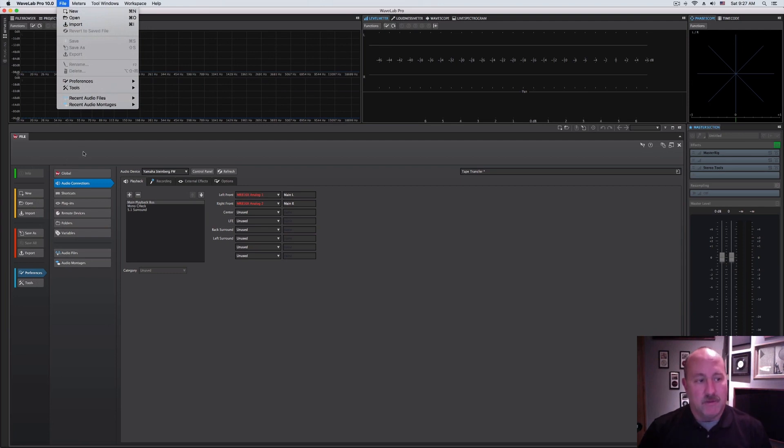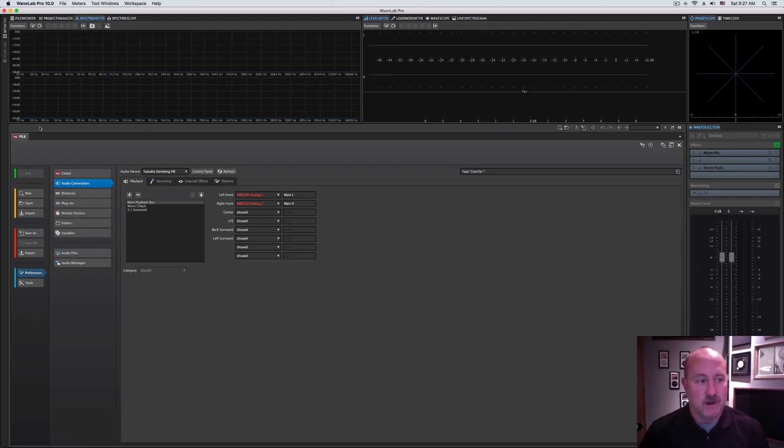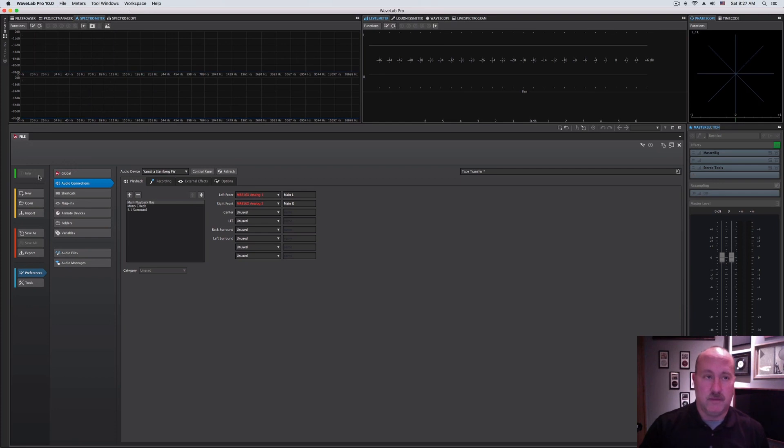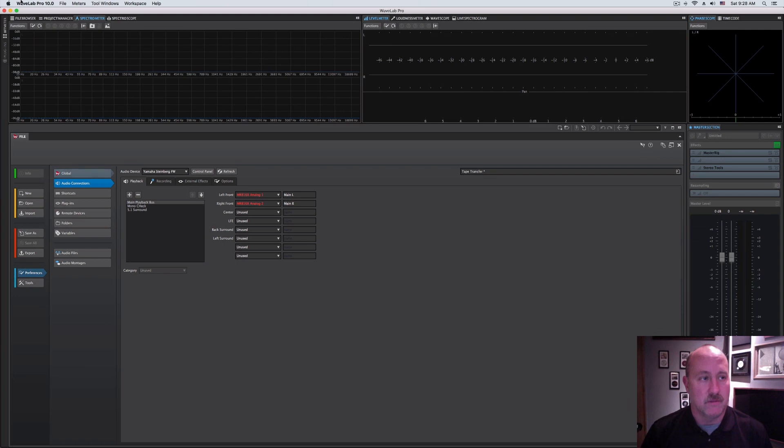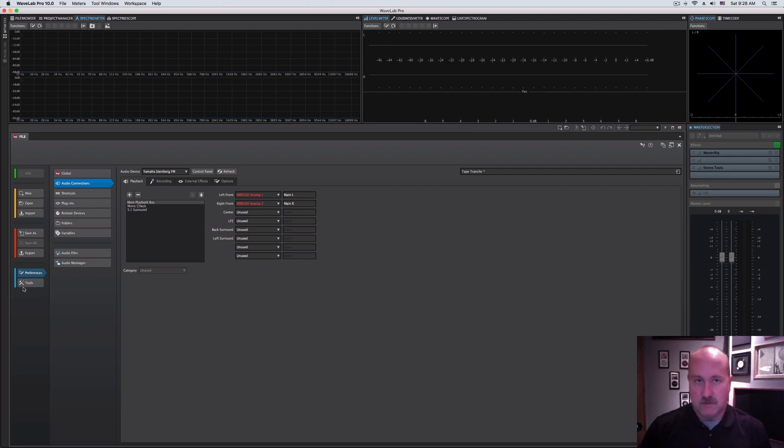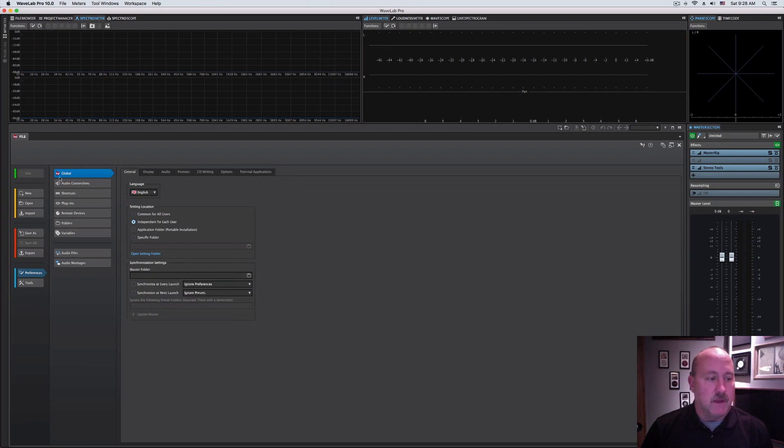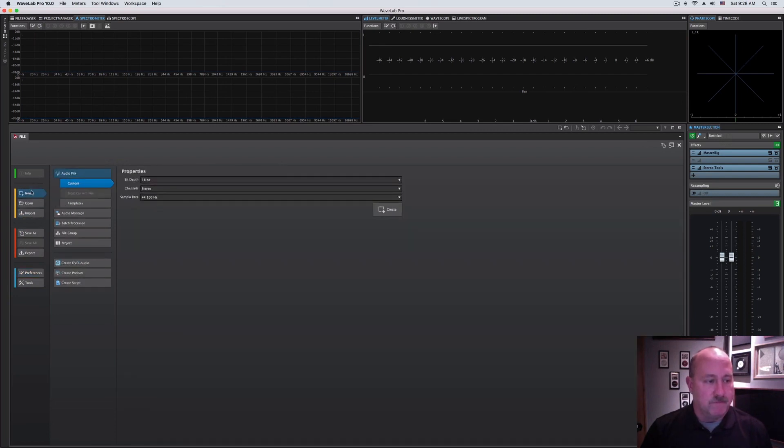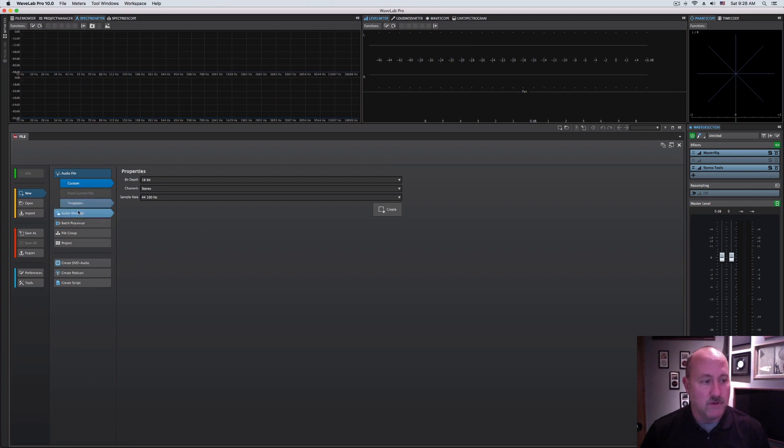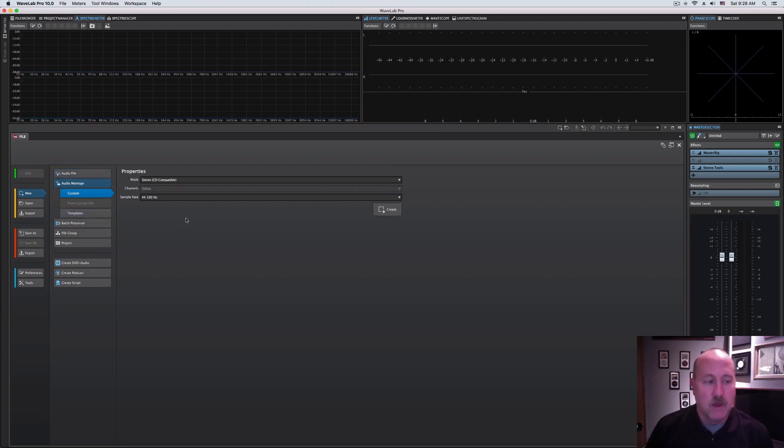However, there are some key differences, and my recommendation is try to build the habit pattern of using the file tab rather than the file menu, because the file tab makes all of the options available, whereas it's somewhat truncated using the file menu. You can see color groupings here of green, yellow, red, and blue based on collections of related functions. If you open new, you're going to get either the new audio file or new audio montage.